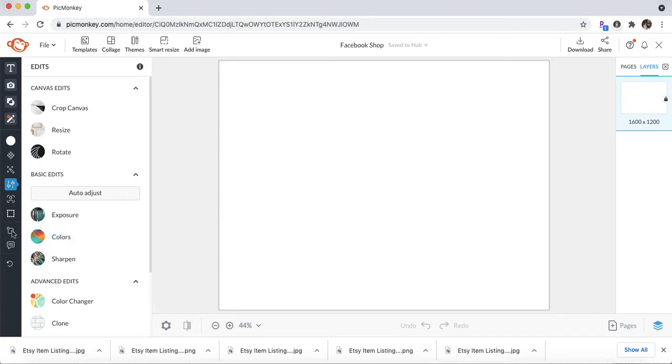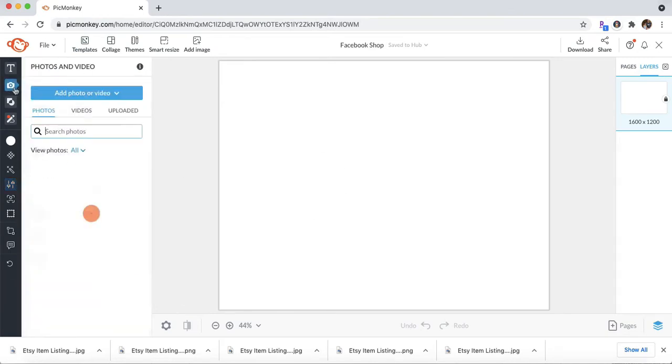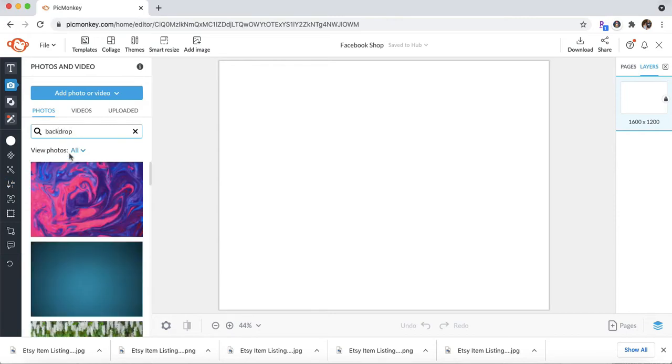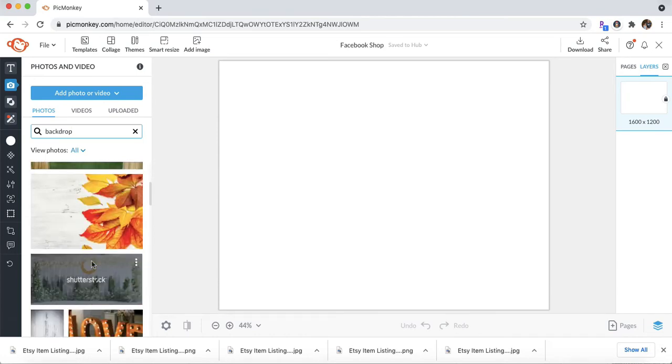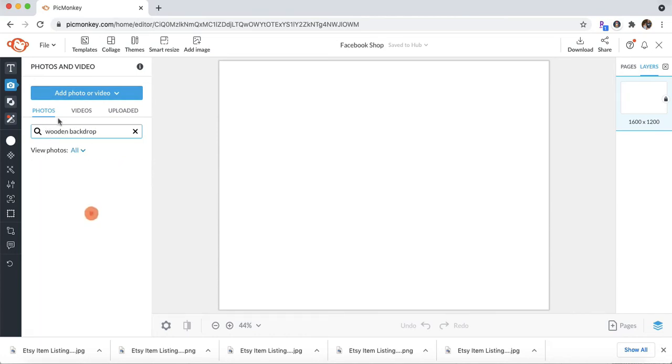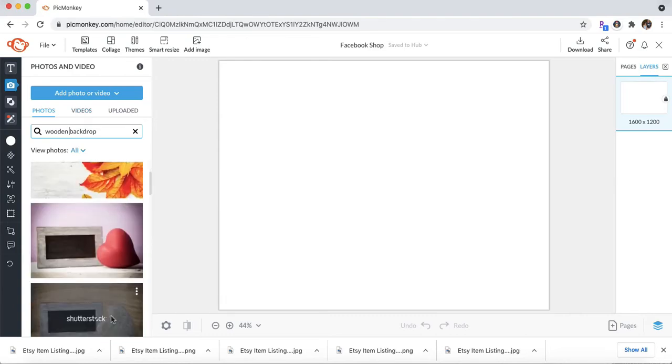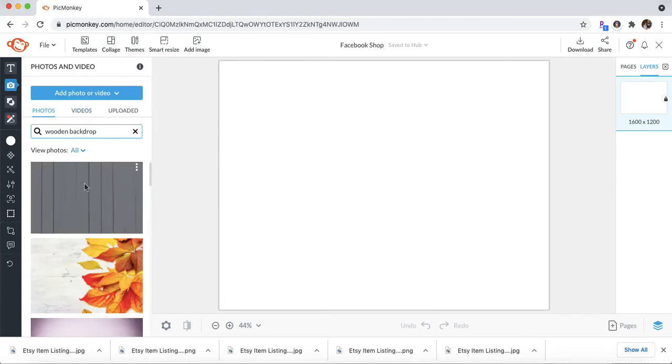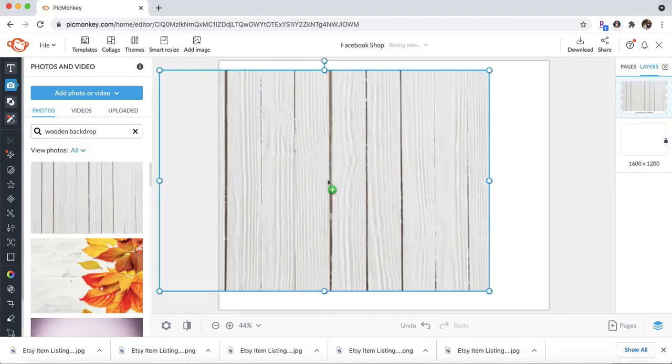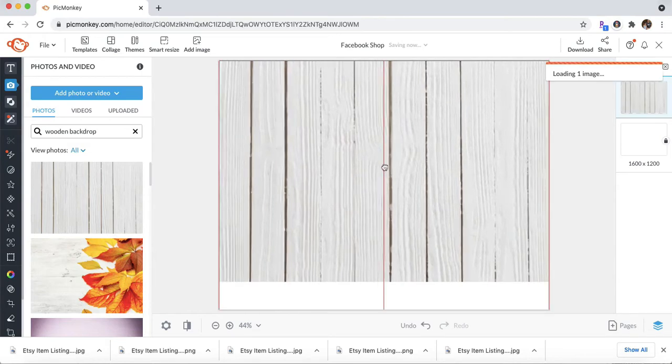So I'm going to be doing a mockup with stickers. So once you have all that open, go ahead and click photo and video and you're just going to type in backdrop and whatever backdrop you like, you can choose. Maybe you want a wooden backdrop. This one's kind of neat. So go ahead and drag that over and this is going to be the background of your photo.